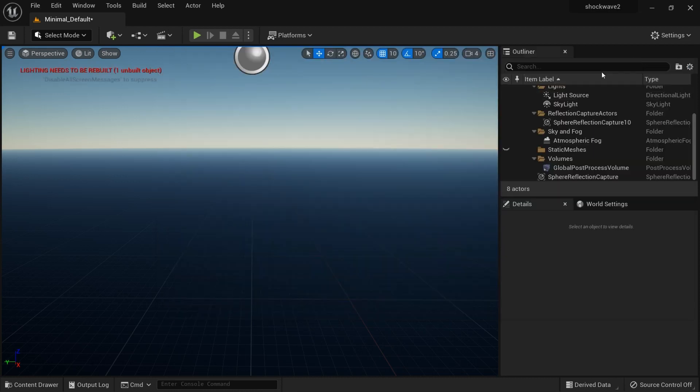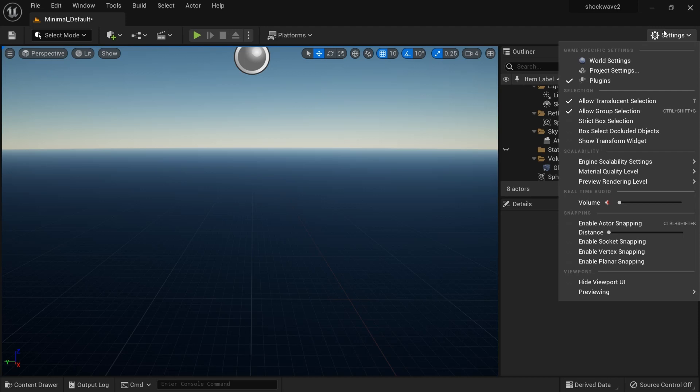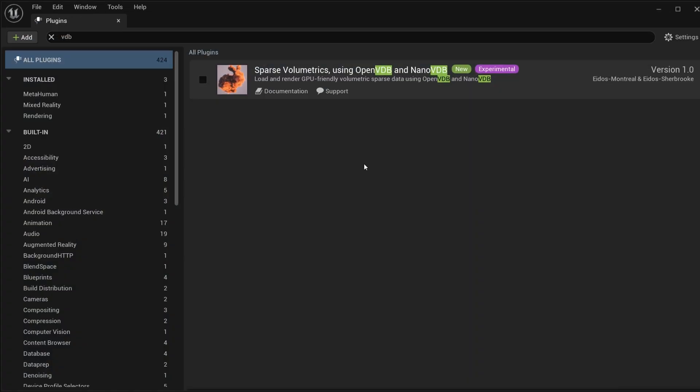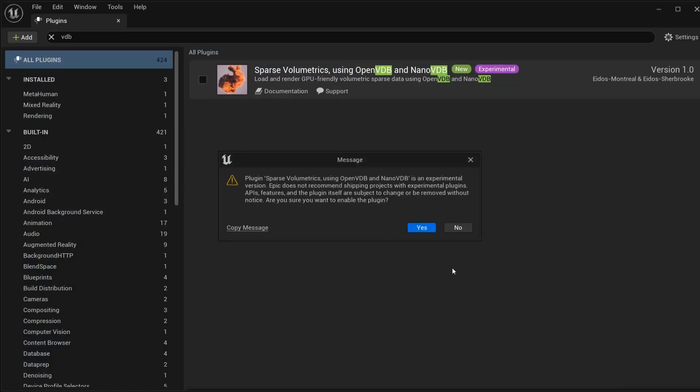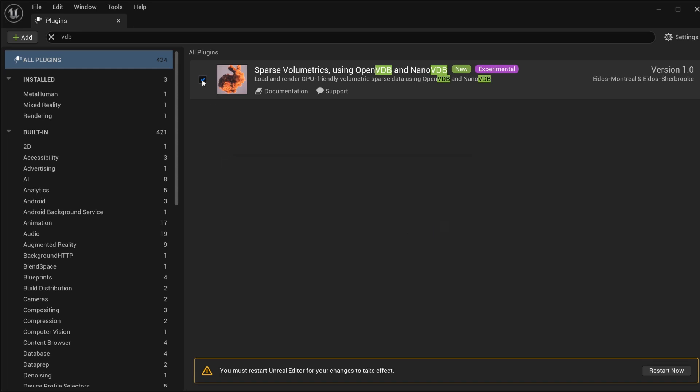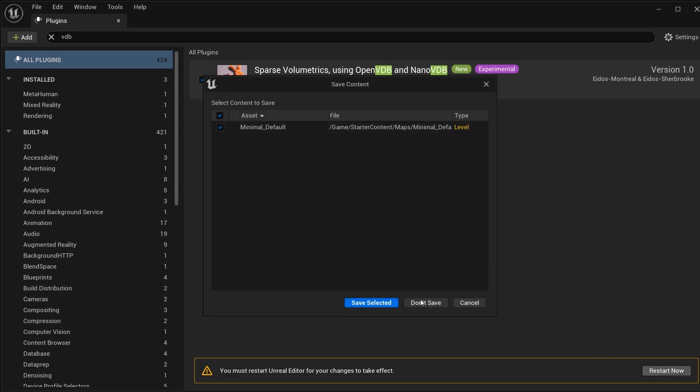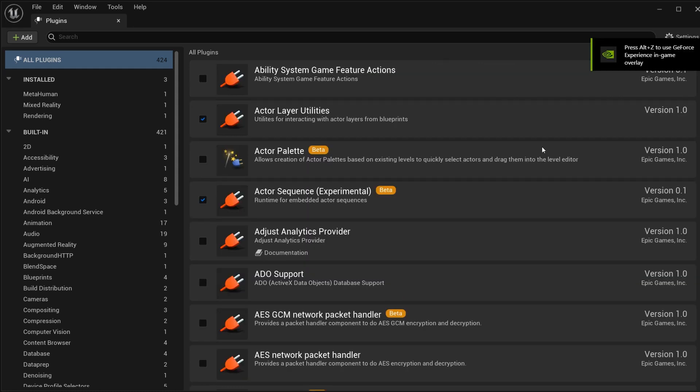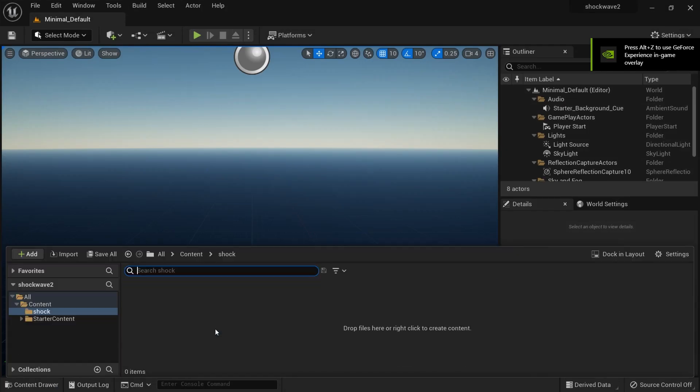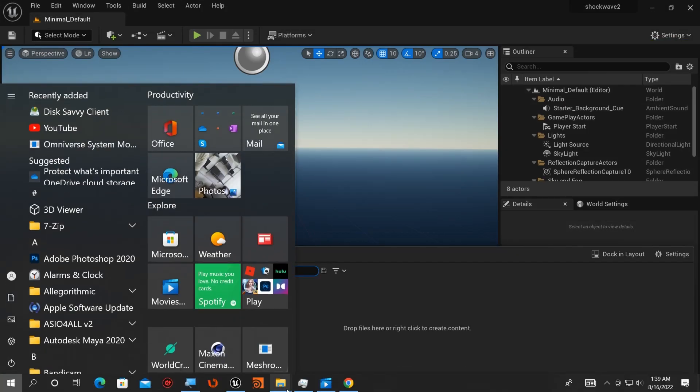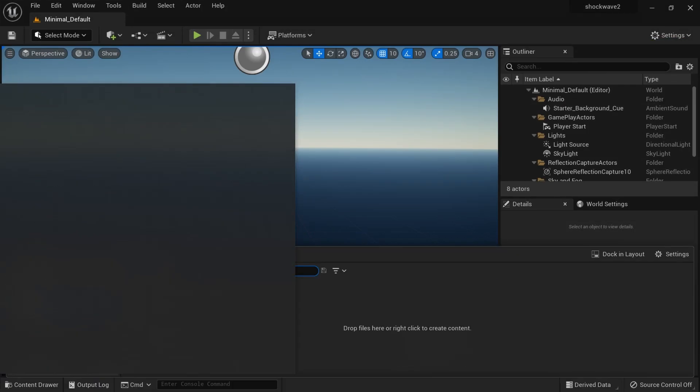You open Unreal Engine, find the plugin, and accept the dialog here. You have to restart. For new users, when you do this it will take a lot of time to restart your Unreal Engine. So we're done with the restart.